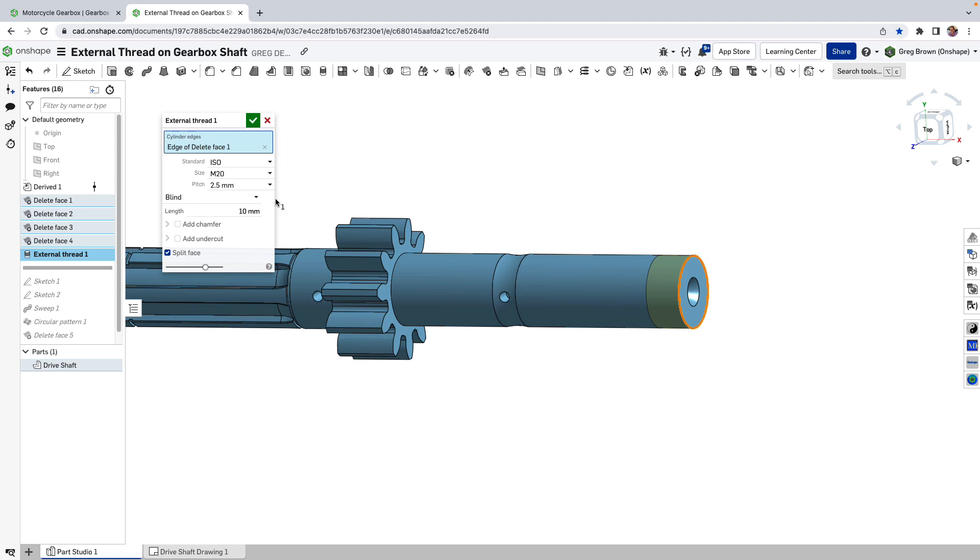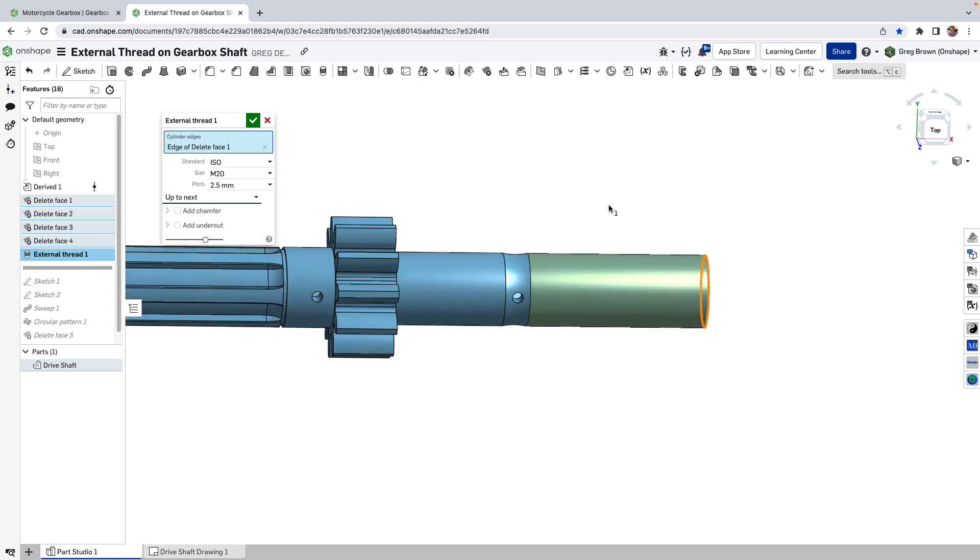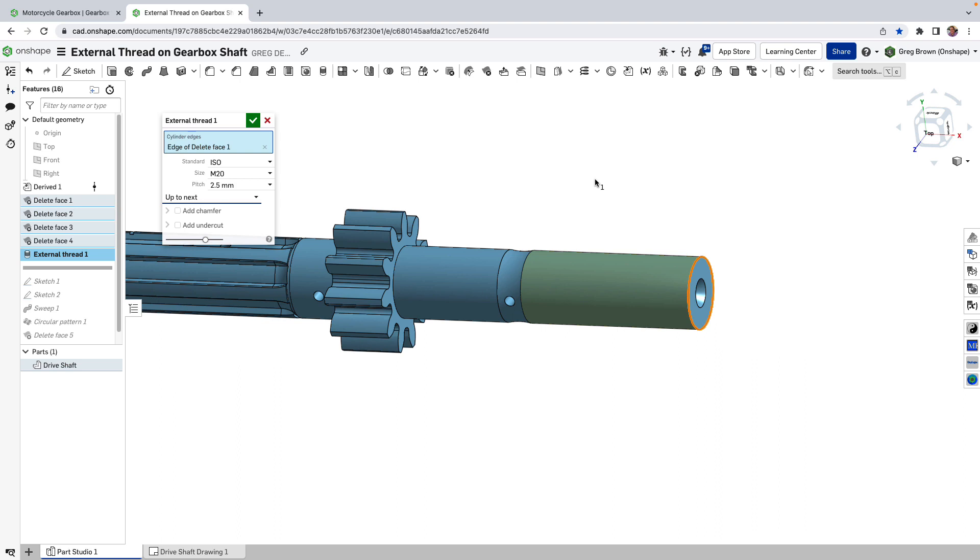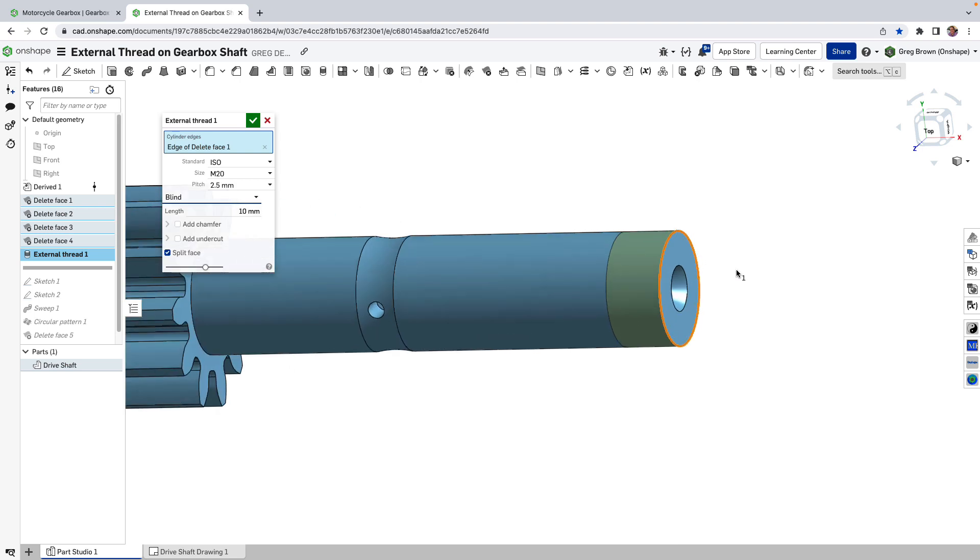The length of the thread, the threaded area is going to be either a blind length or we could choose it to let it go to next and it's going to choose the next logical place to keep the thread going. And in fact we do want this blind and we do want it 10 millimeters.